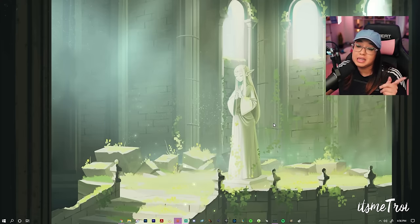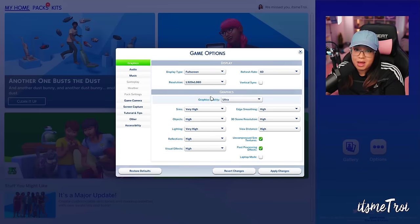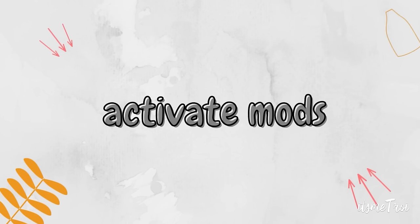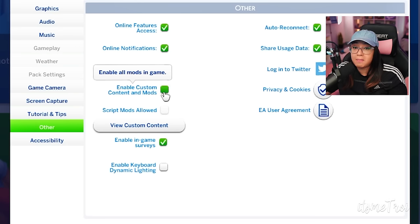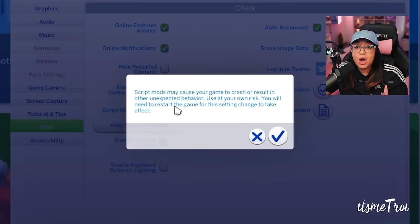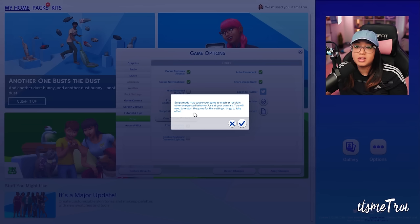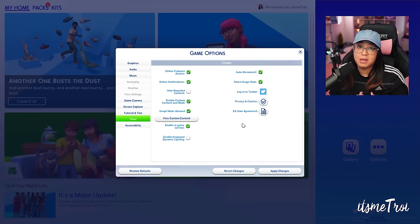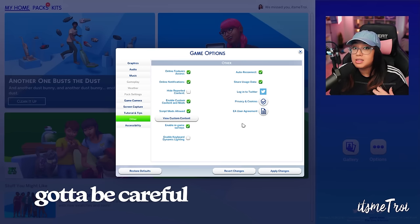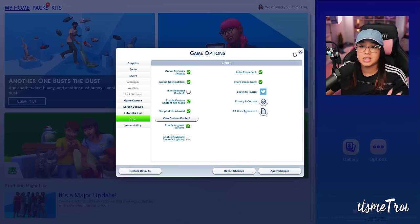Now I'm going back to Origin to load The Sims 4, because we're not done yet. Once you first install mods, you have to go to Options > Game Options to activate them — they're not activated by default. Go to Options > Game Options > Other, then enable 'Custom Content and Mods' and also 'Script Mods Allowed.' The game warns you that script mods may cause crashes or unexpected behavior — use at your own risk. You'll need to restart the game for the settings to take effect.